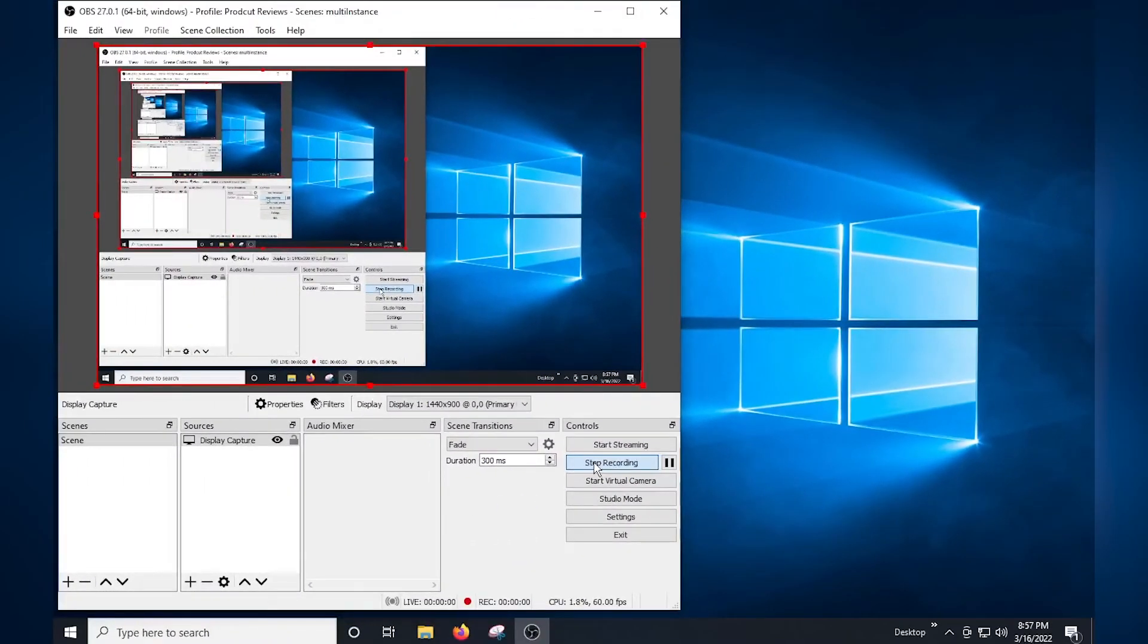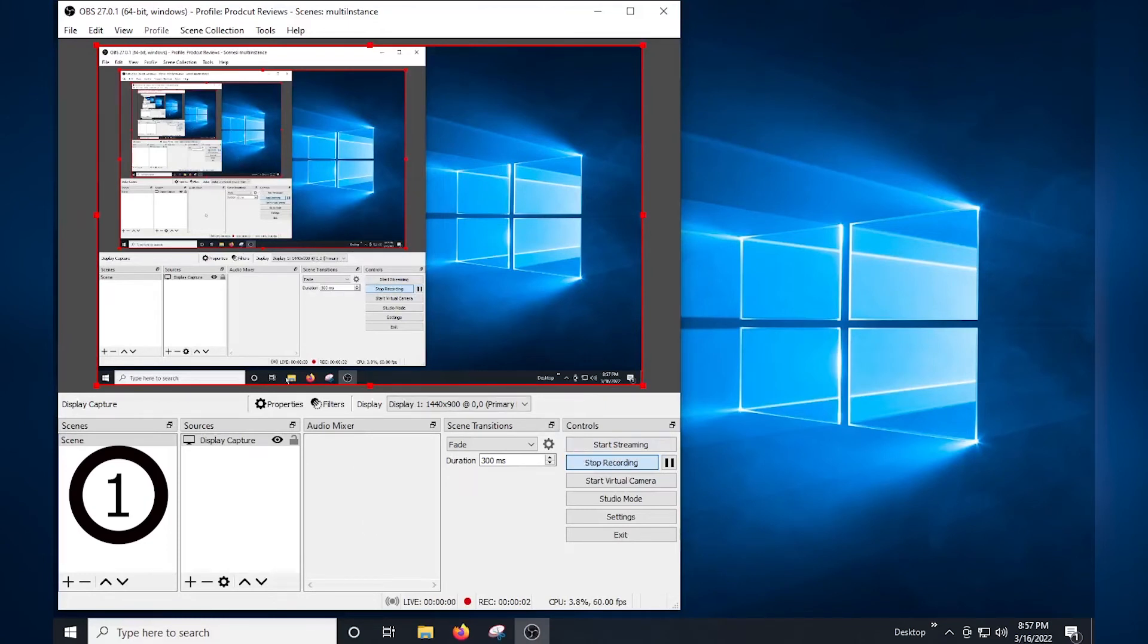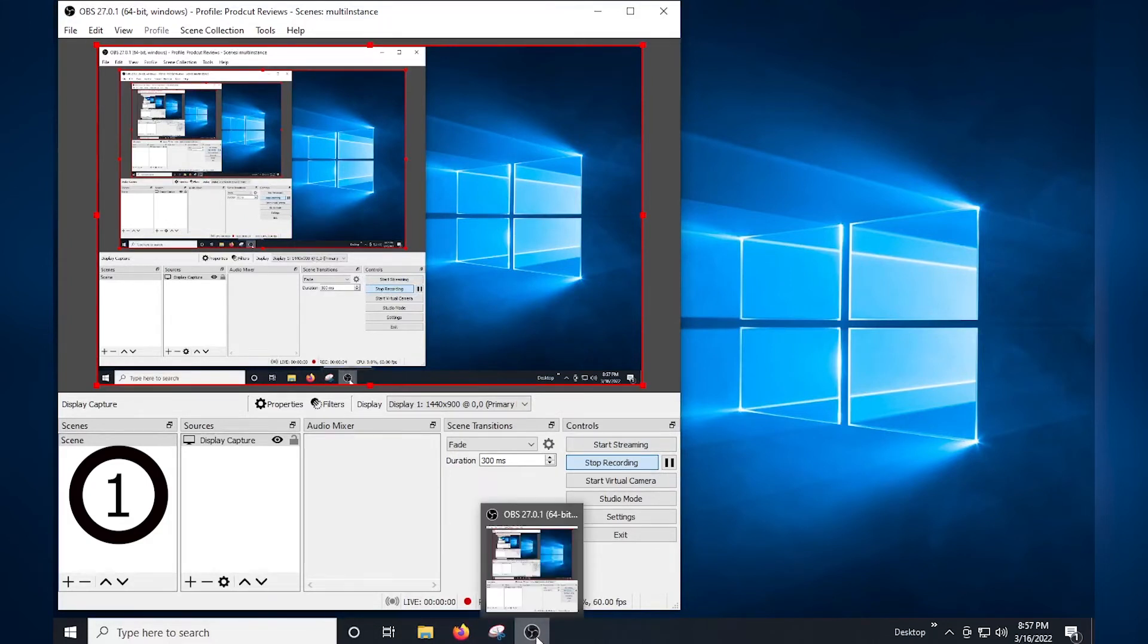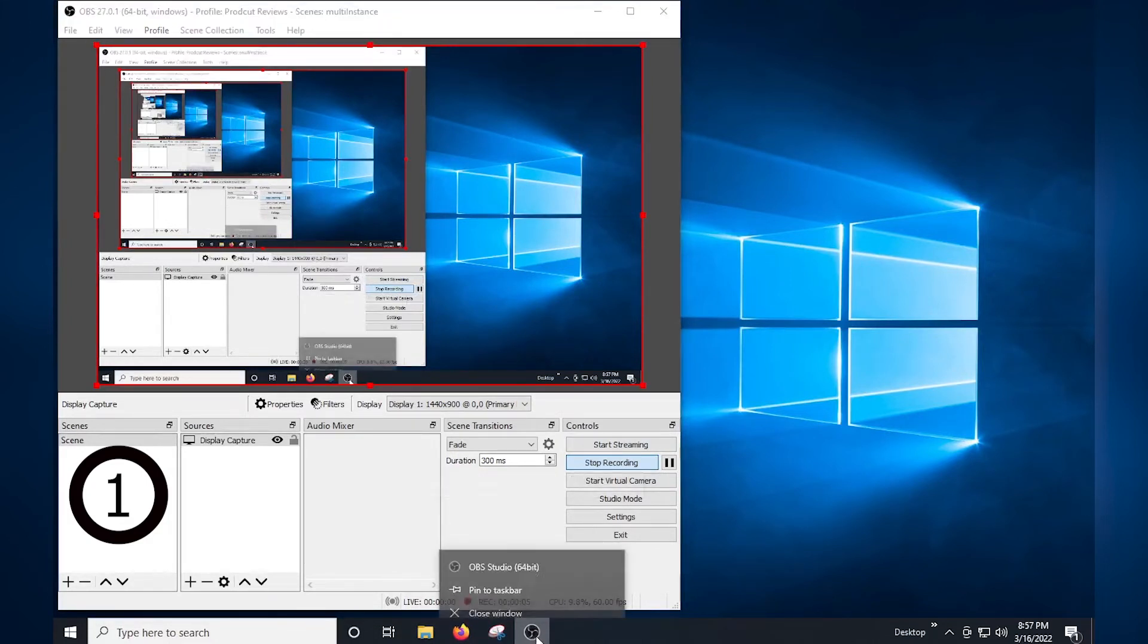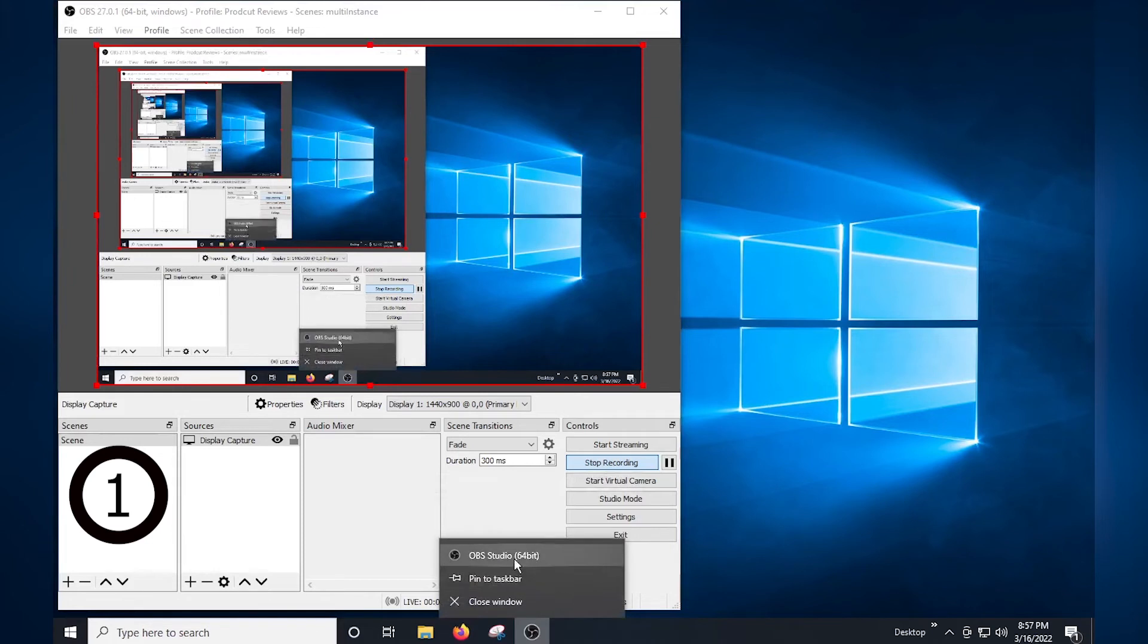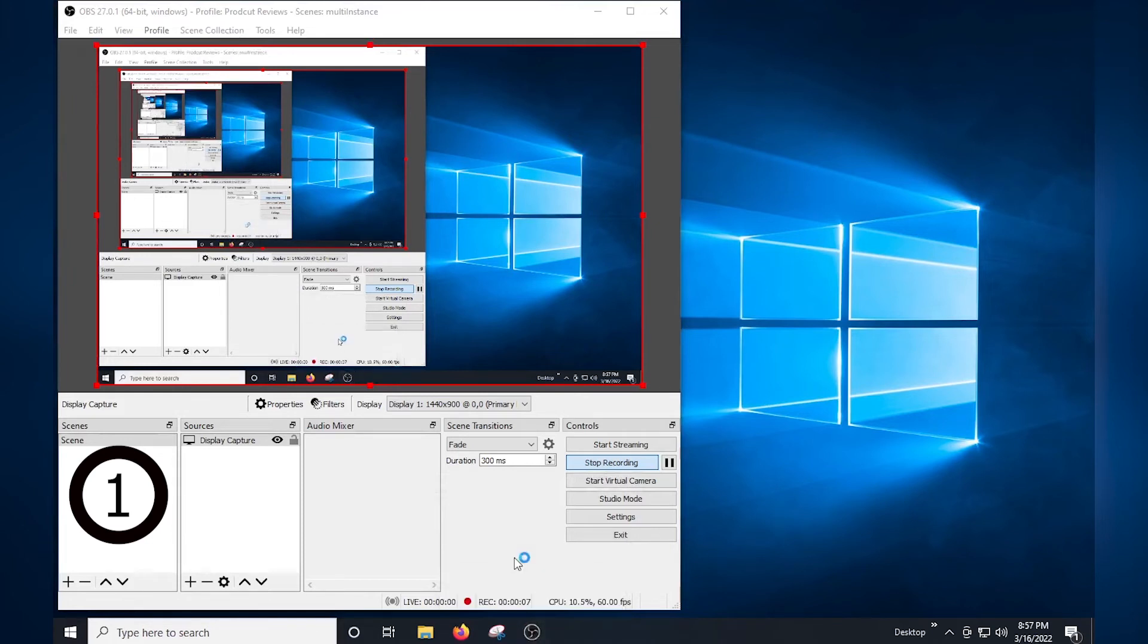Now, this process is very simple in Windows 10. Once you have the first instance of OBS open, locate OBS on the taskbar and right click on it. From the menu, click OBS Studio. This will open a new instance of OBS.